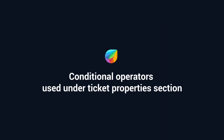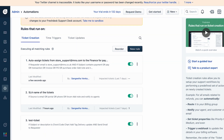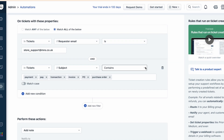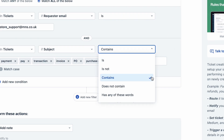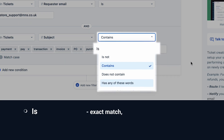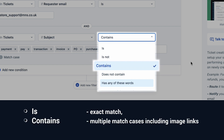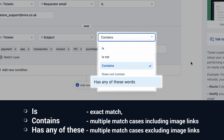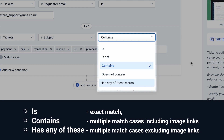Based on these inputs, the next step is to check for incorrect conditional operators used to define conditions under the 'On tickets with these properties' section of your automation rule. In your automation rule, check for conditional operators like 'is', 'contains', and 'has any of these'. The 'is' conditional operator checks for an exact match, and the automation rule will execute if that particular match is present anywhere in the ticket. The 'contains' conditional operator checks for multiple match cases; the automation rule will execute if the values are present anywhere in the ticket description, including links of images shared over the ticket. The 'has any of these' conditional operator also checks for multiple match cases; however, the automation rule will execute only for the defined keywords, excluding any image links.